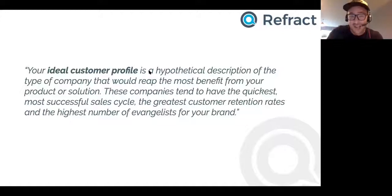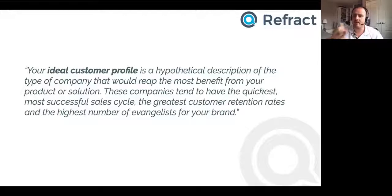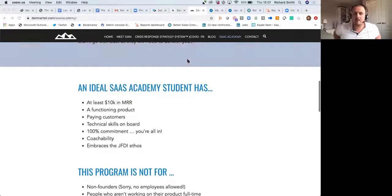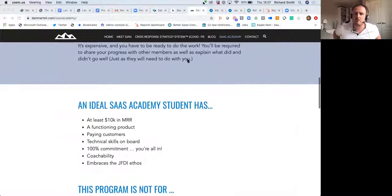A really good example of this is Dan Martell's website — a perfect example of someone who knows exactly what their ICP is. Not just 'I think I know' — it's 'this is exactly who I work with' and it helps qualify people in or out. He works exclusively with SaaS companies, so if you're not a SaaS company you almost disqualify yourself. Even within SaaS it's not for everyone — an ideal client has a certain MRR, a functioning product, paying customers. He knows exactly who he wants to work with.